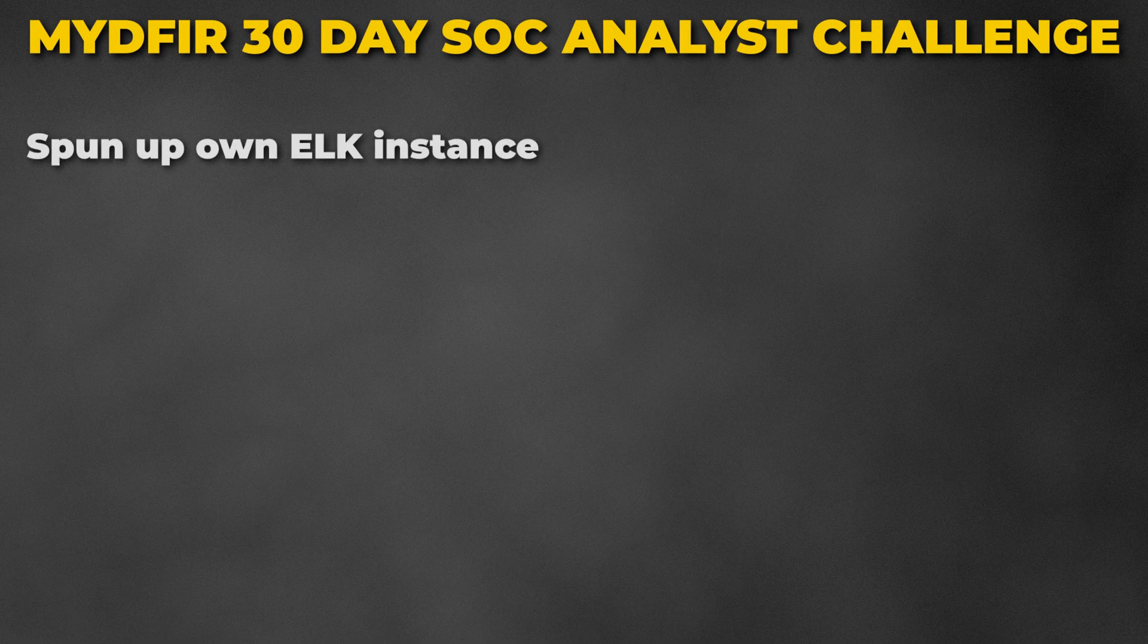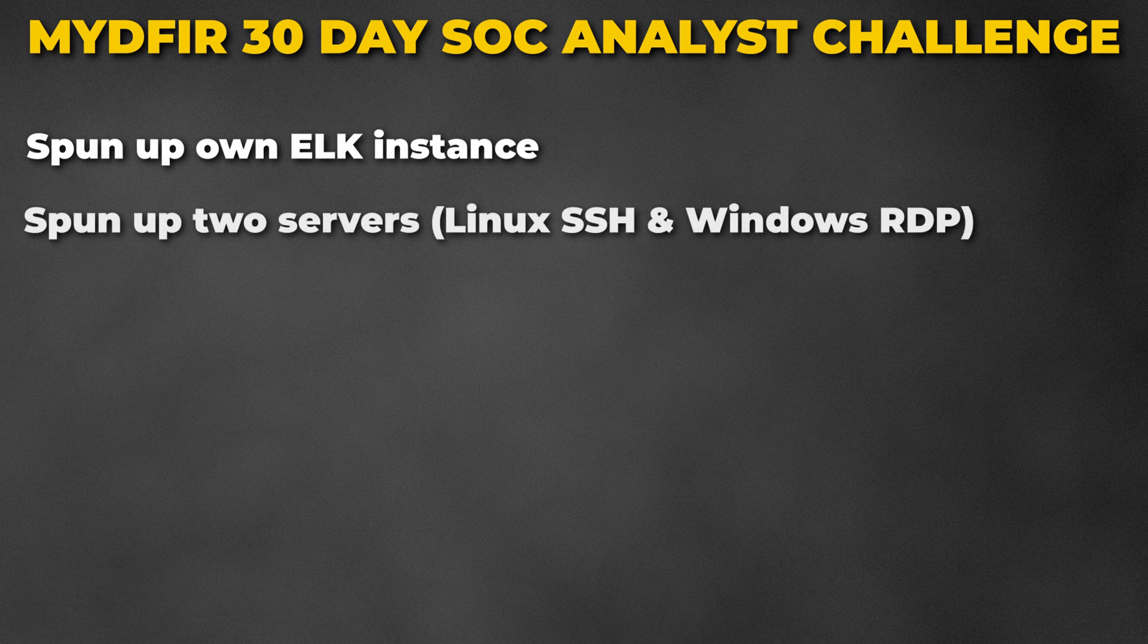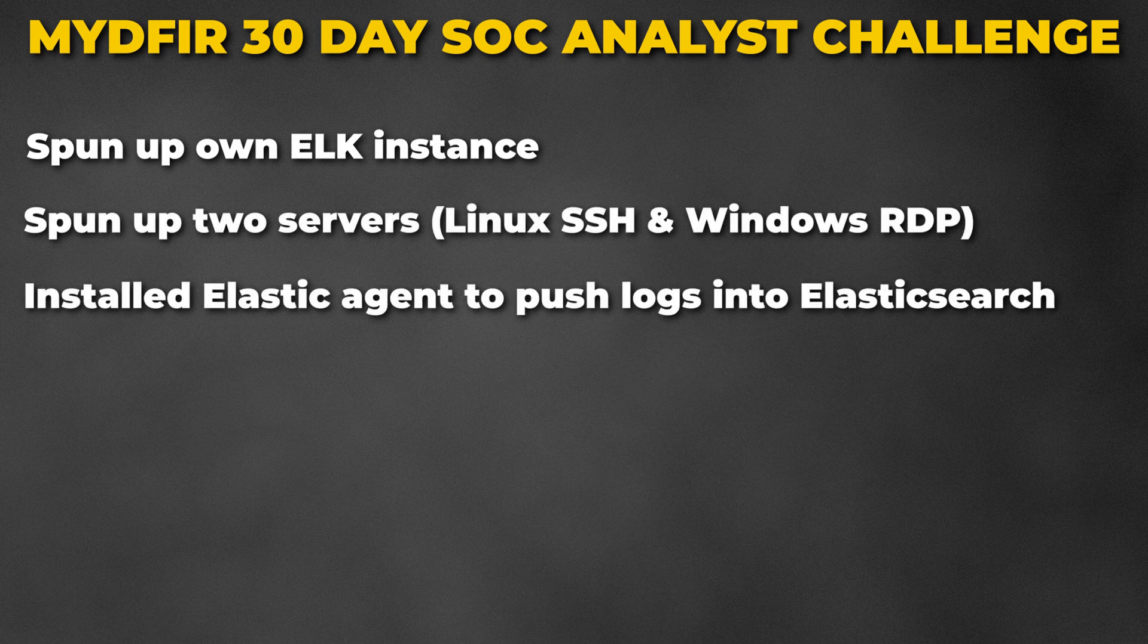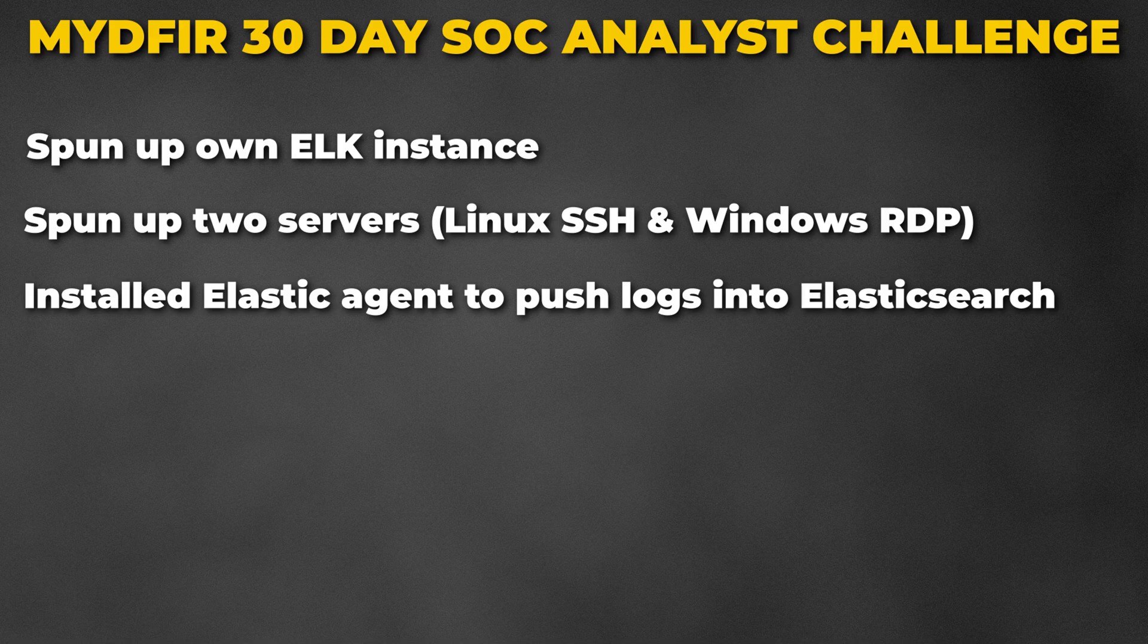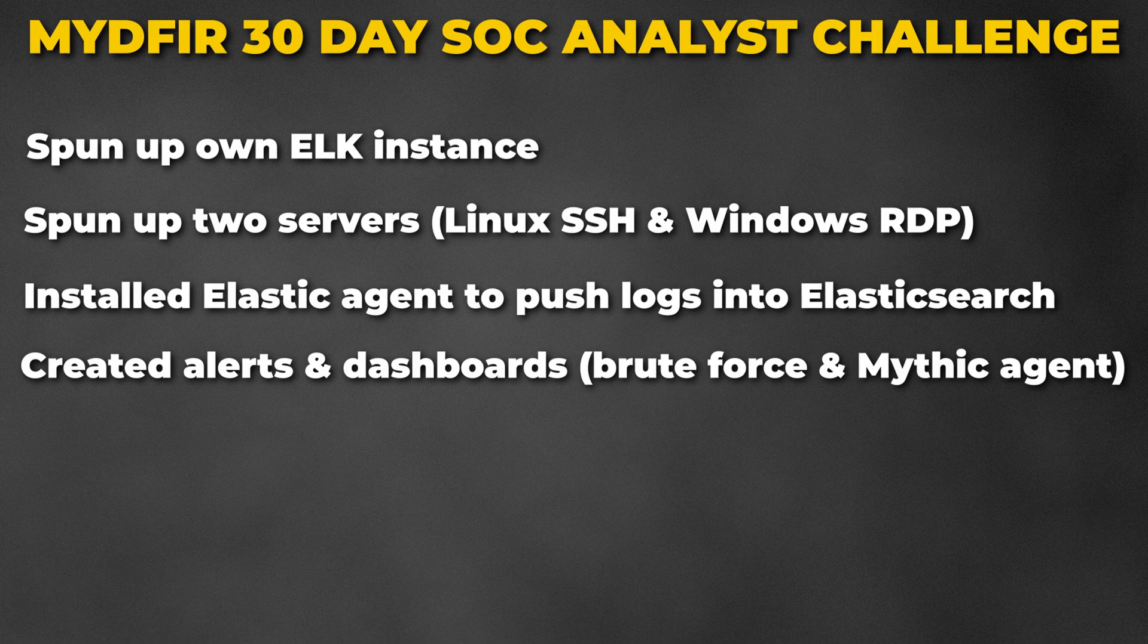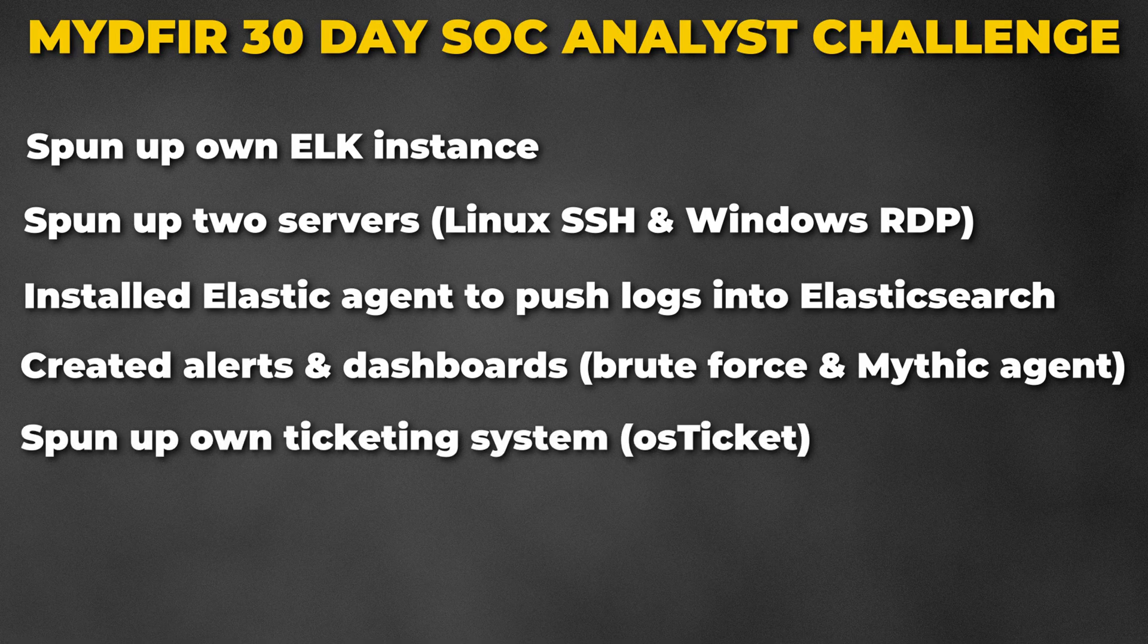Let's recap what you have done so far in this challenge. You started by spinning up your own Elasticsearch and Kibana instance, spun up two servers, one Windows and one Linux, and you successfully installed an agent on both of them to begin pushing data into your Elasticsearch. You created alerts and dashboards for brute force activity towards SSH and RDP, along with identifying a common C2 framework called Mythic. Lastly, you spun up your own ticketing system and integrated this into your tech stack. By doing all of this, you now have your own little SOC environments where you can begin to play around with. In the next couple videos, we will shift gears into focusing on how we can start investigating our alerts that we created, starting with our SSH brute force alert.